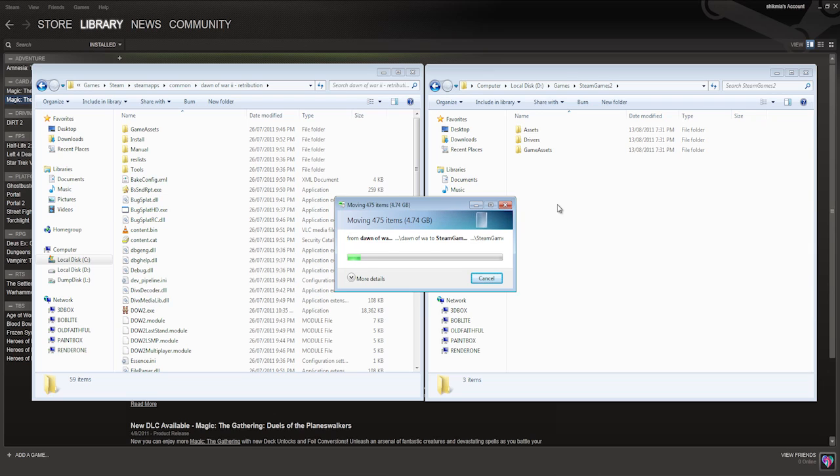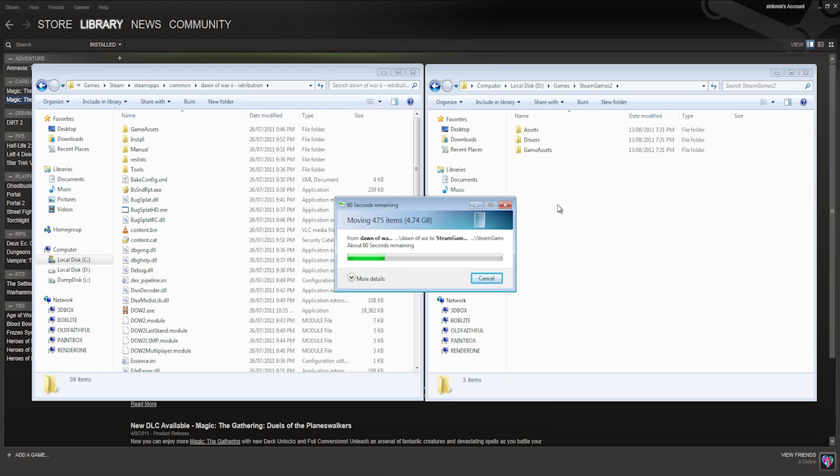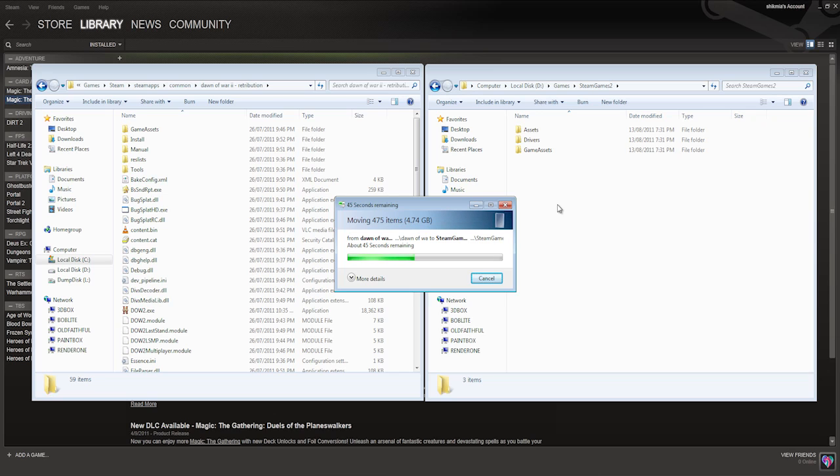Now this is 4.7 gigs, so it's going to take a little time. One thing to know about this method is that you have to install it and run it at least once legitimately through the Steam interface as per normal. So this is more for moving already installed games, and then you can install new games into the default directory.